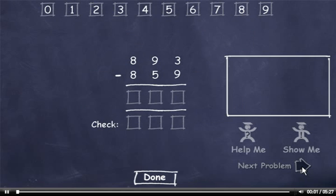This subtraction skill requires you to subtract a 3-digit number from a 3-digit number. You must correctly answer 5 problems to complete quiz 1, 10 problems to complete quiz 2, and 15 problems to complete the exam. Watch the demonstration.